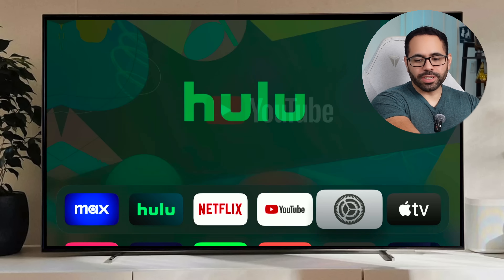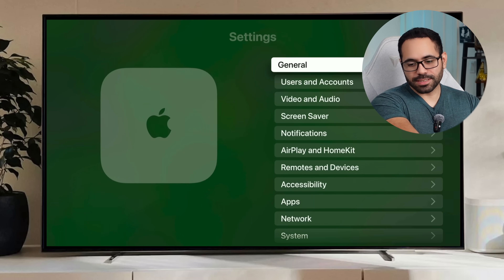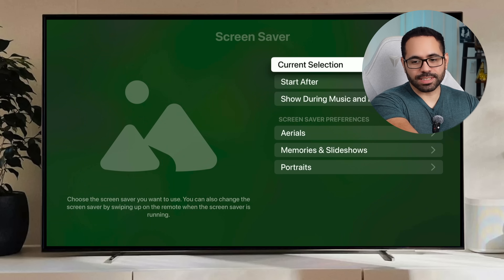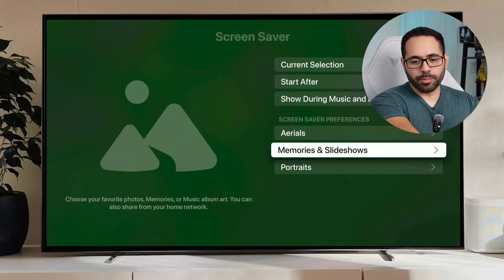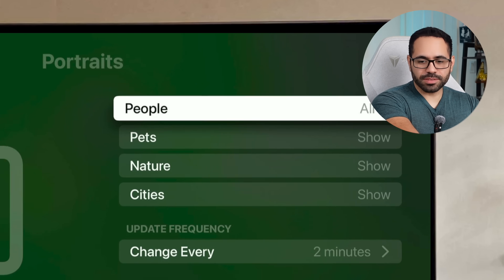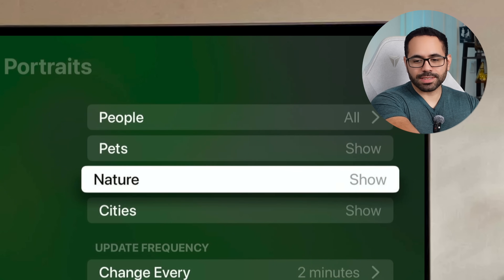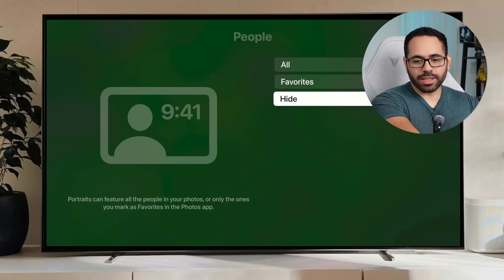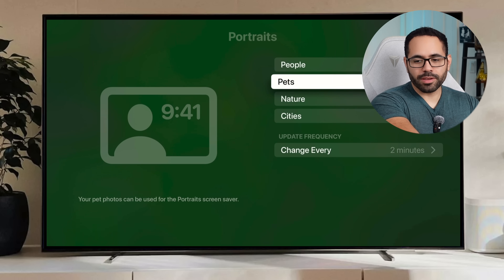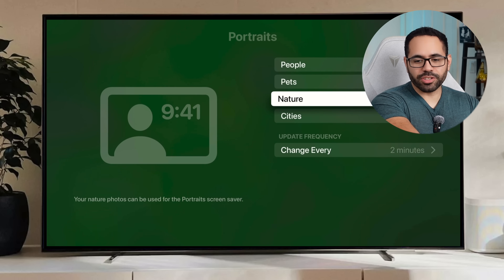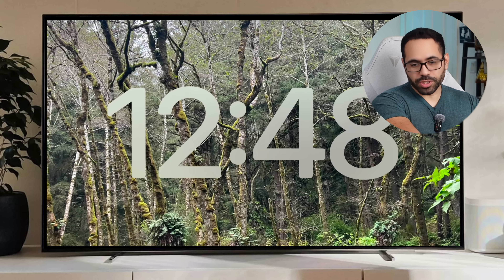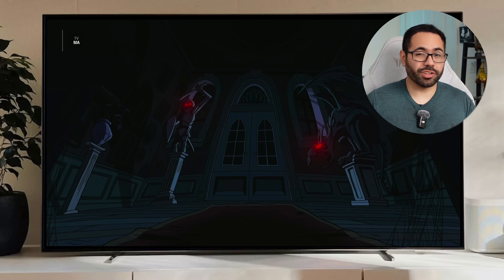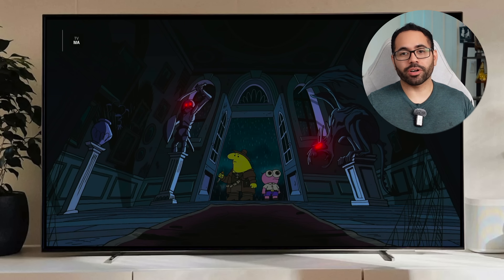For your portrait shots, go into Settings and go to Screen Saver. This is not only where you can change the timer, but if you go into Portraits you can select all, pets, nature, or cities — so you could hide people but show nature and cities only. You can now customize these options to your preference.